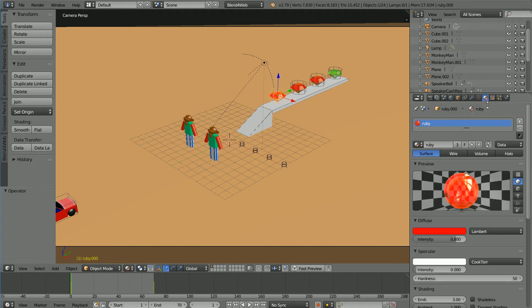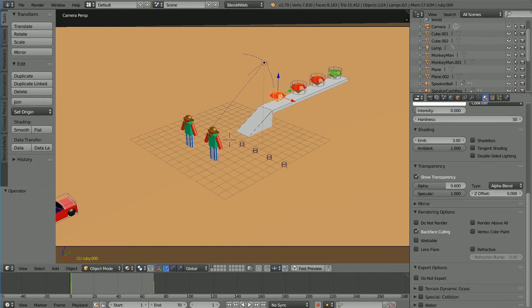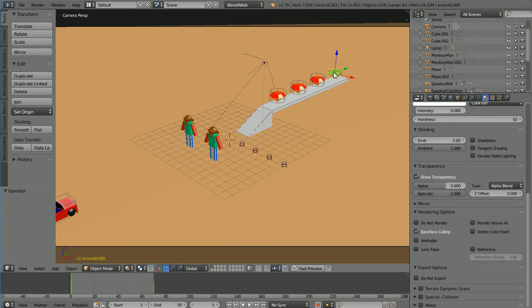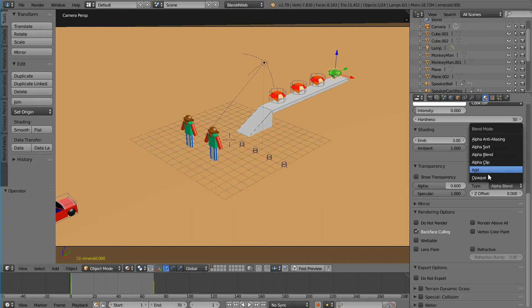In the material properties for the ruby material uncheck transparency and change the type to opaque and do the same for the emerald material. Now clicking fast preview.